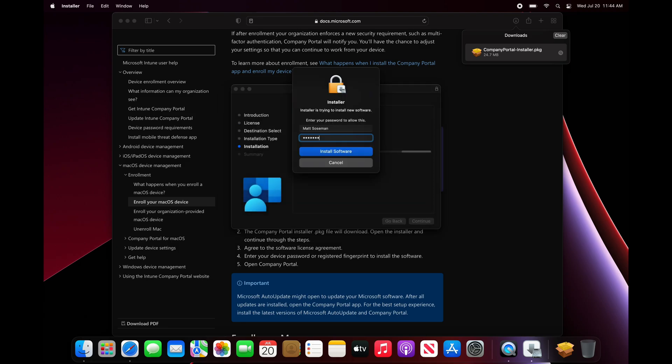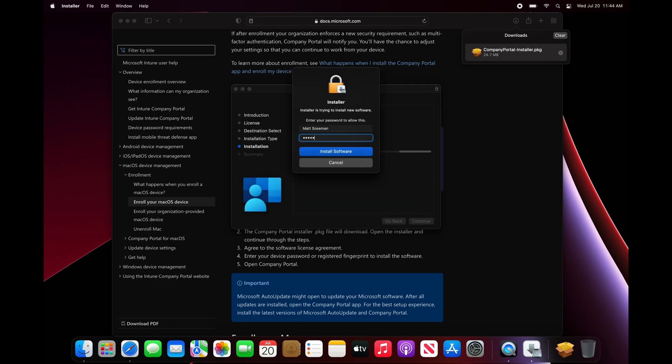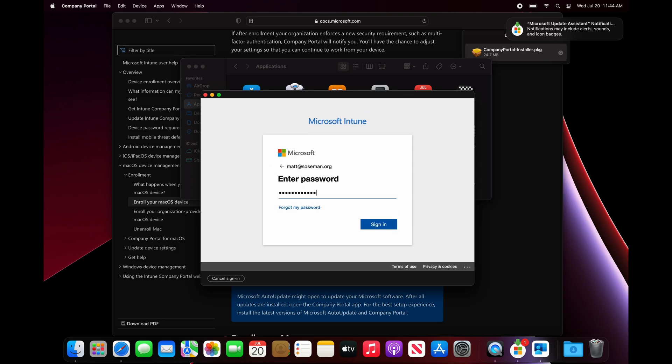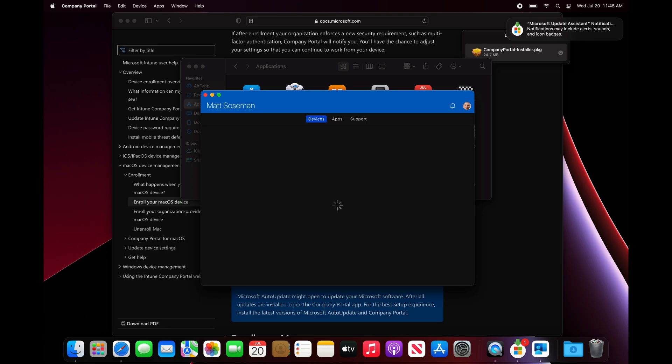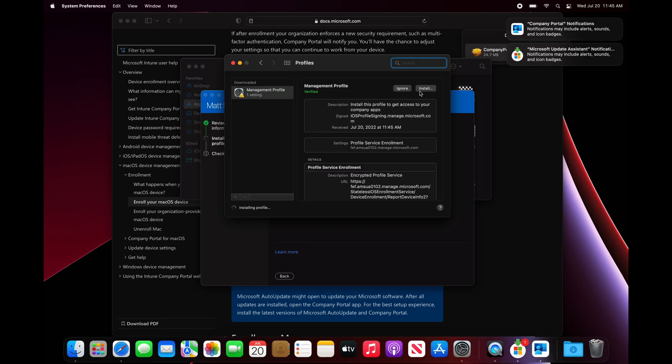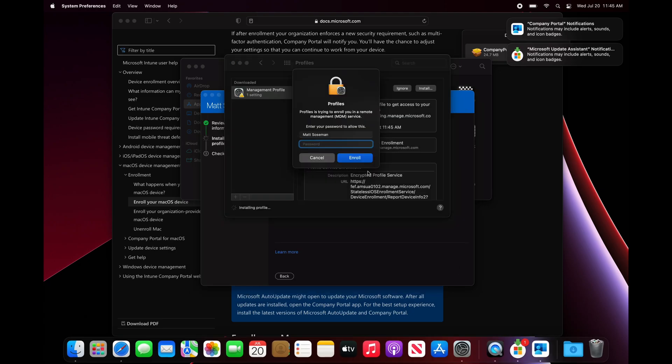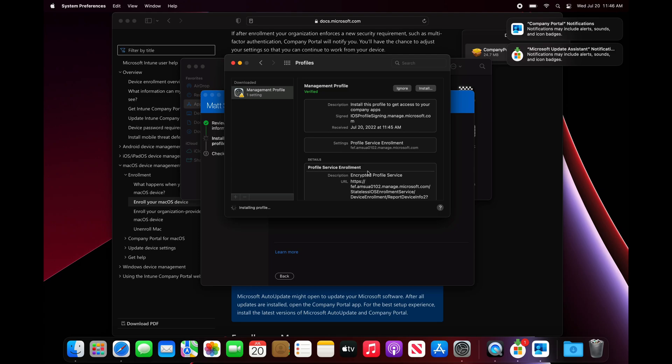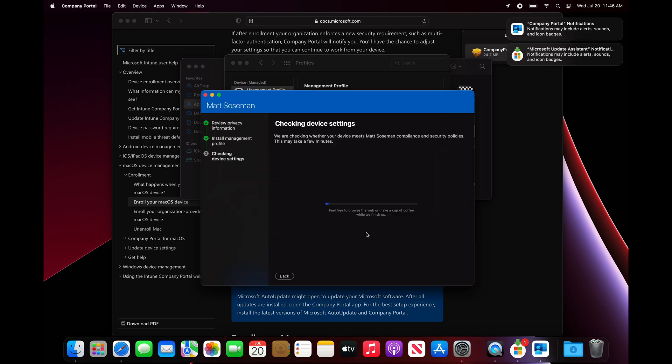The first step is to get the Mac enrolled into Microsoft Endpoint Manager. I'm going to do the self-enrollment manual method, where I download Company Portal and go through the self-enrollment. You can see me going through that process here on the screen.